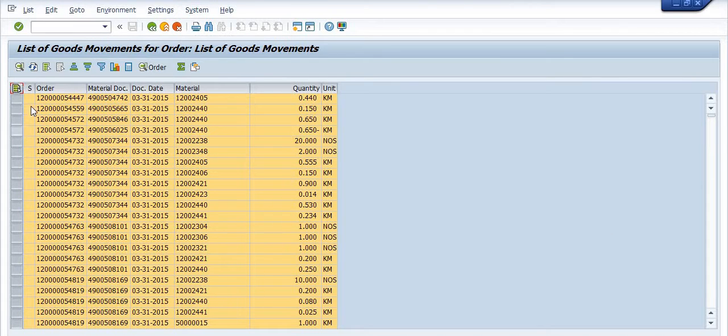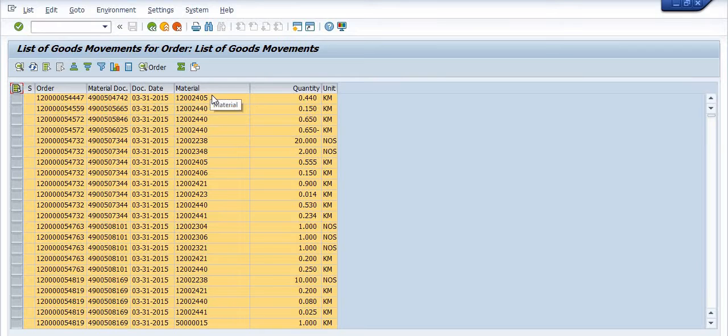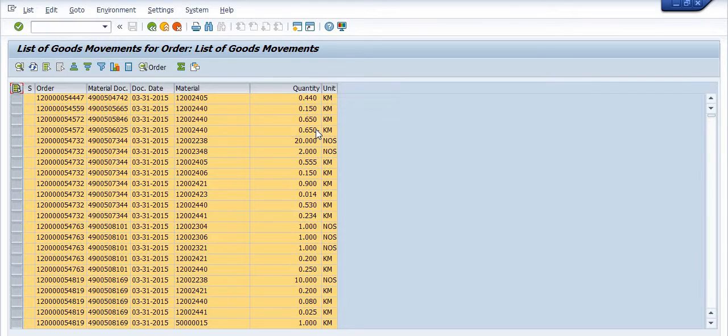See this is the maintenance order number, this is the material document number and this is the document date and this is the material which I have planned in the maintenance activity and this is the quantity and this is the unit of the material.